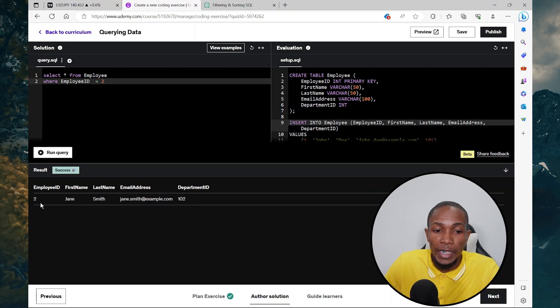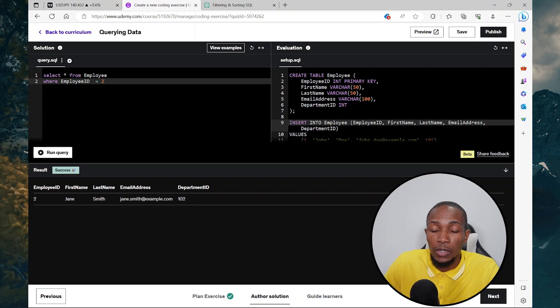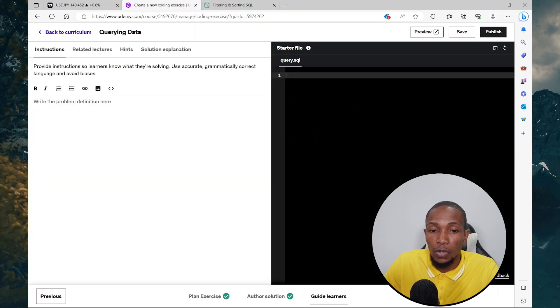James Smith, ID number one, department number, department ID 102. So the next step is to select next to go to the next page.